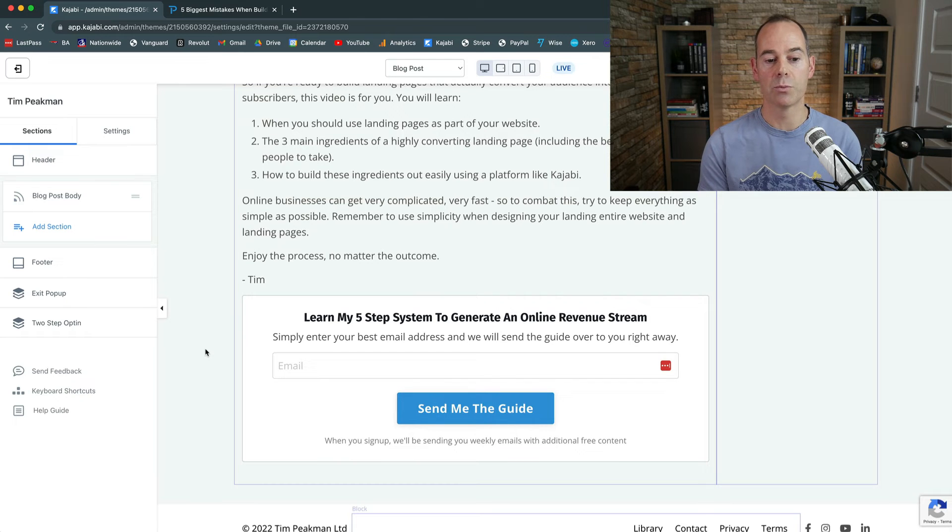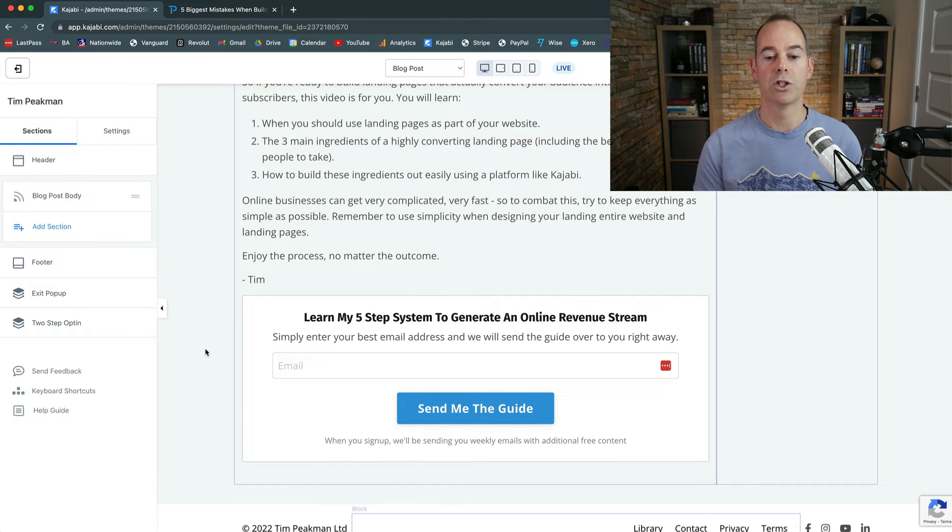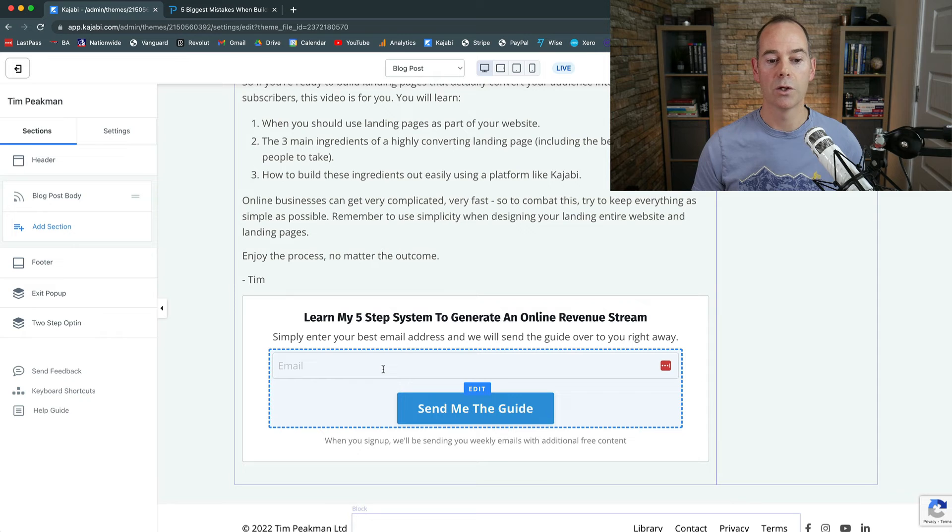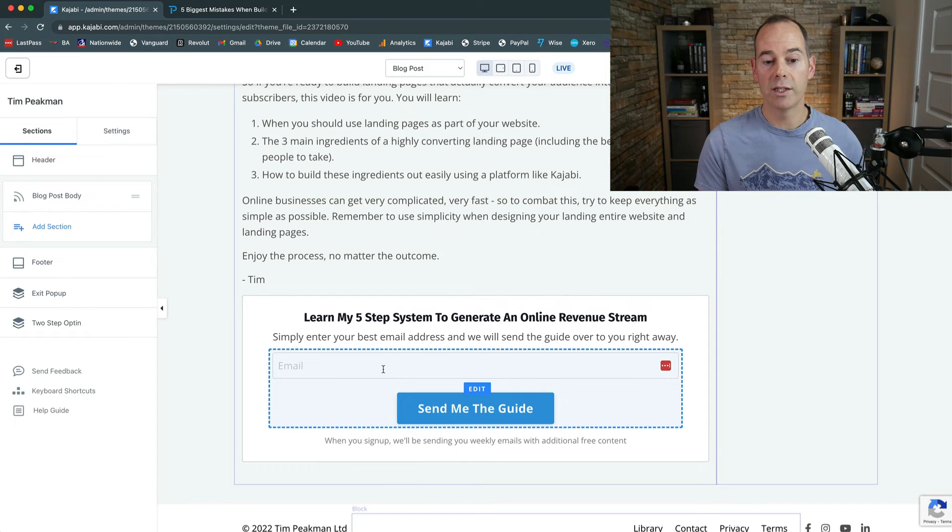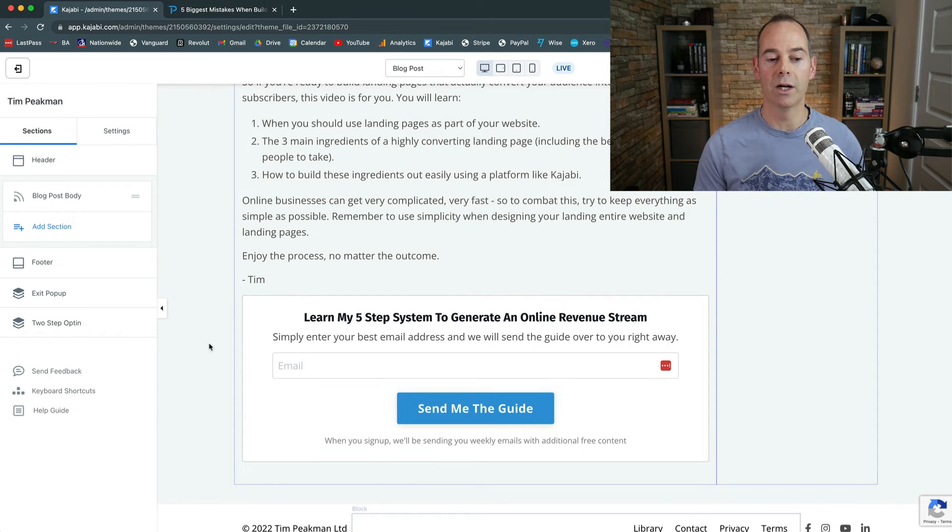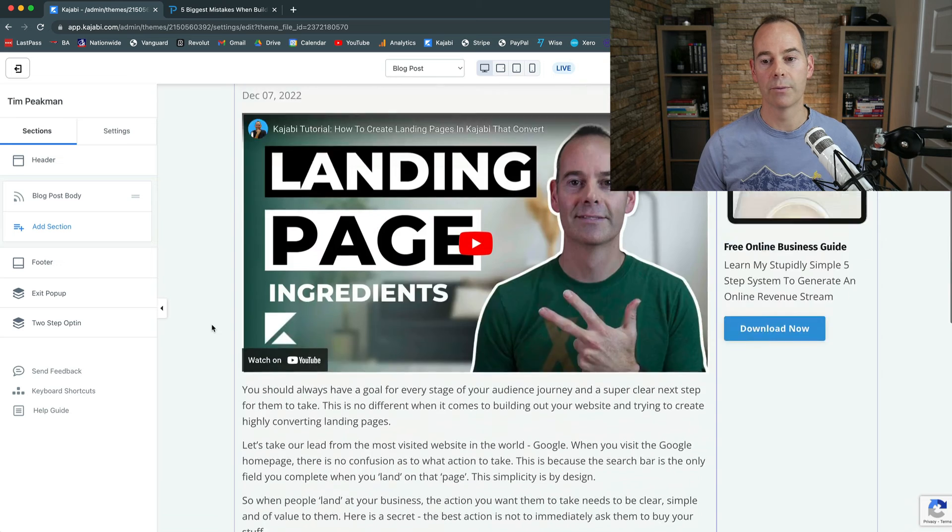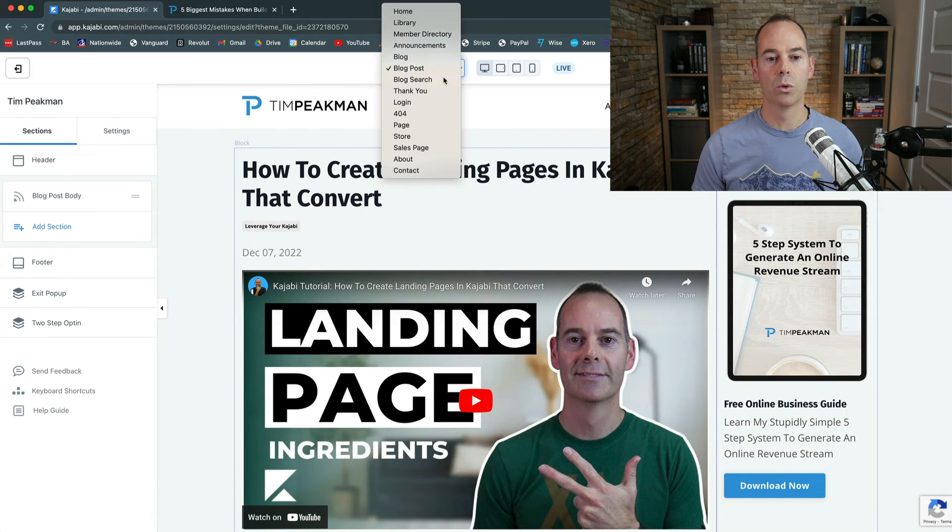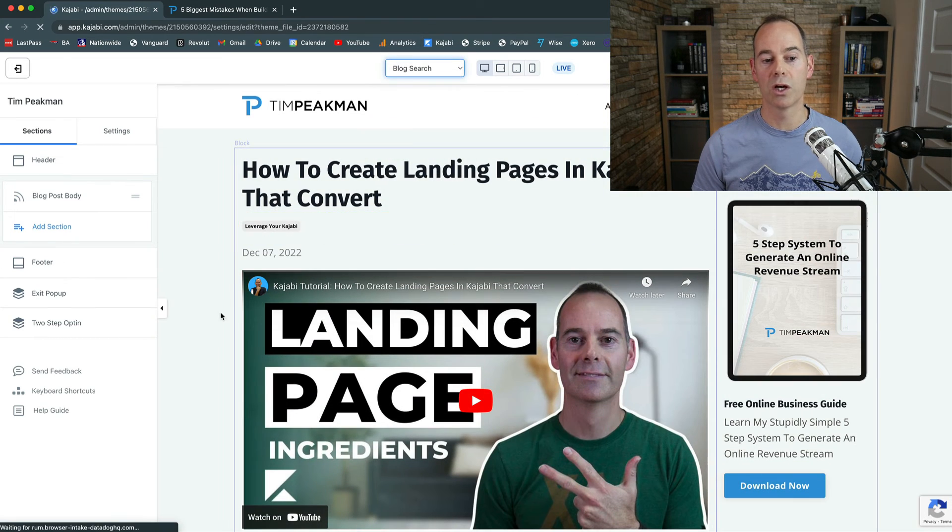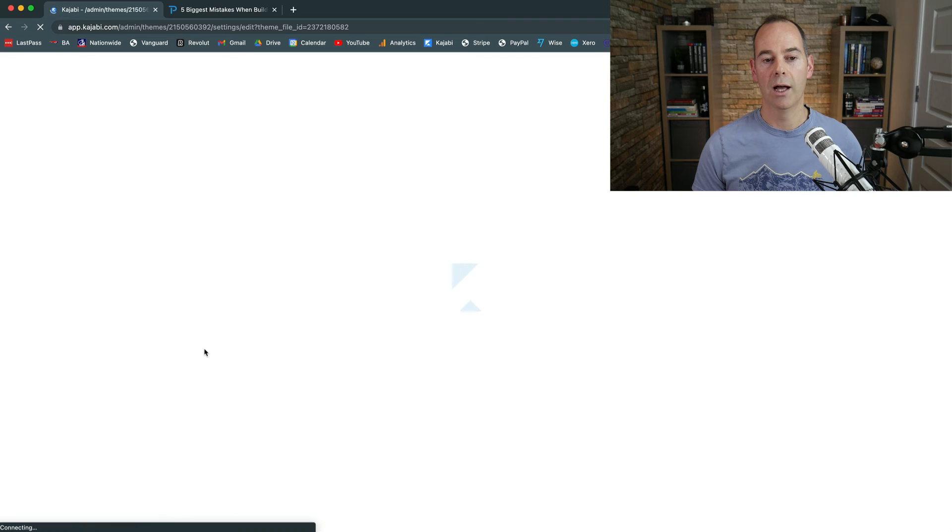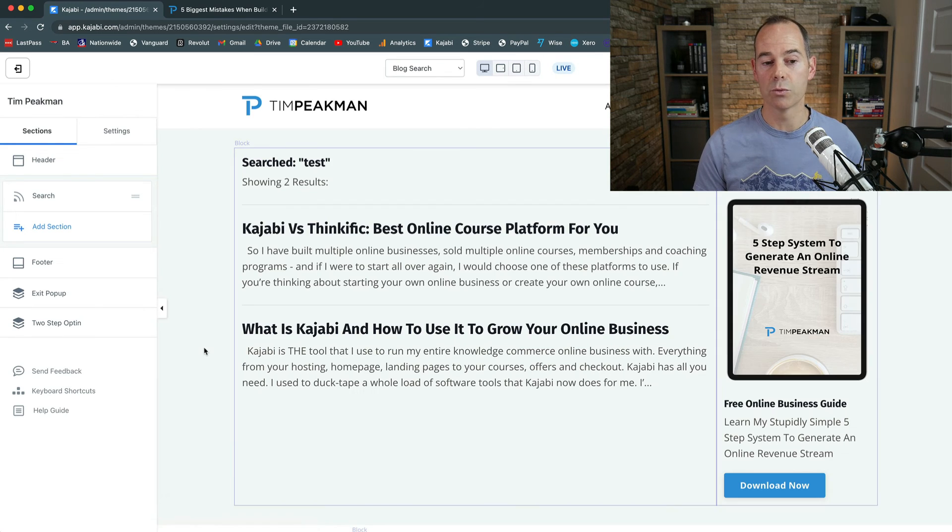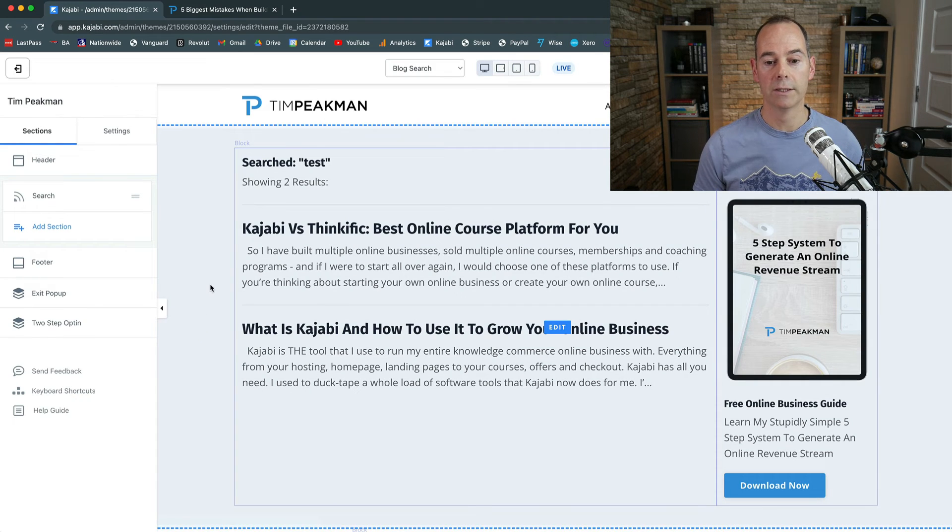And then you can see here that this is the embed code from the YouTube video. This is my most recent one and this is actually the content from it. And then here as you can see I've actually set up another email capture which is my 'learn my five step system to generate an online revenue stream.' So people can actually just get this guide, this free guide, by just inputting their email and actually downloading it. So that's how it presents. And then you've got one more which is blog search. Again, you can design the layout of this, which is totally fine. And again, just make sure you have a lead magnet on this page also.